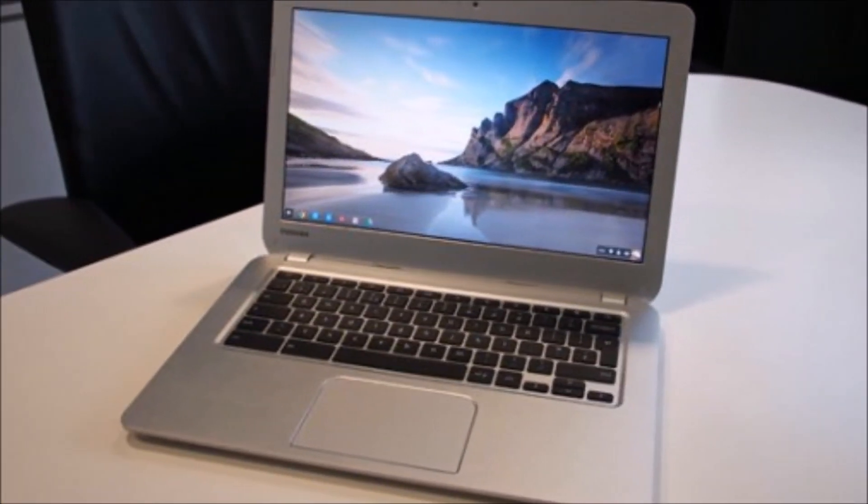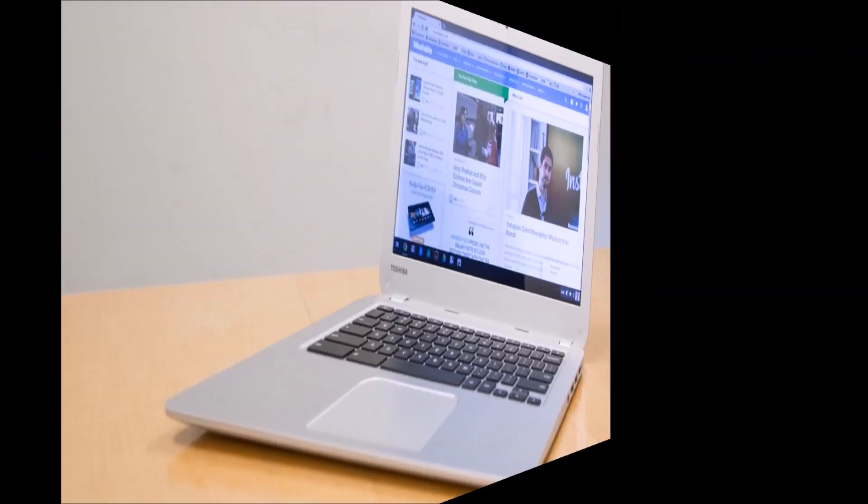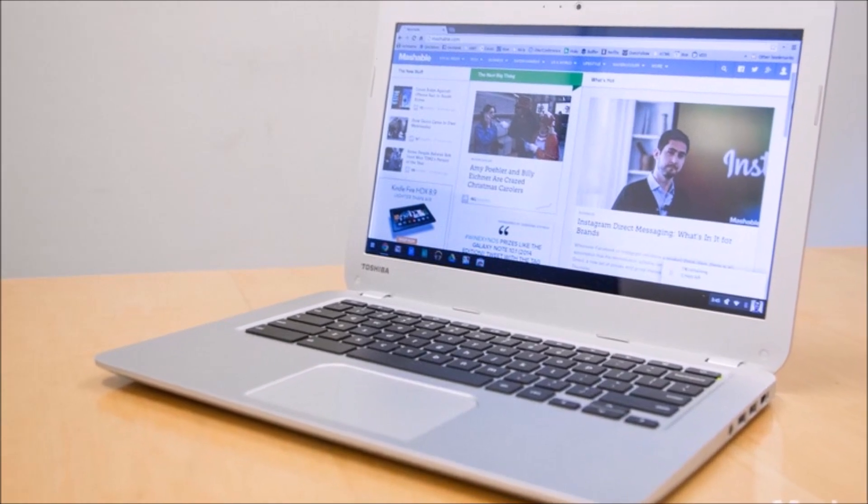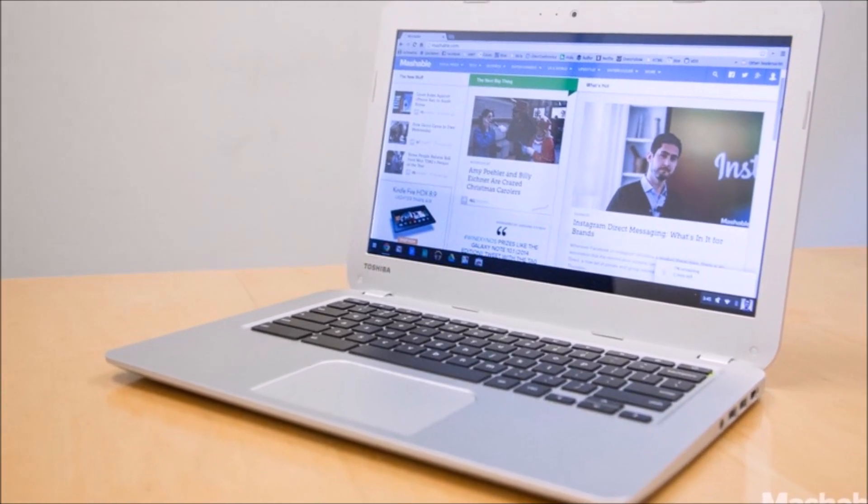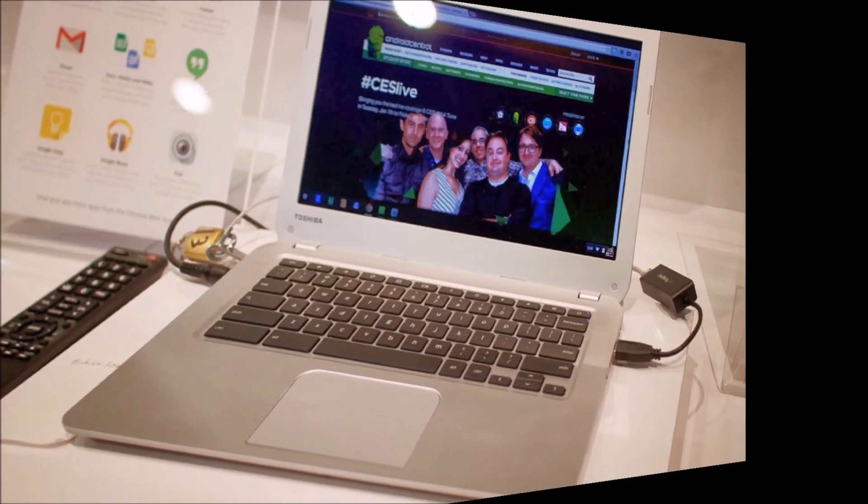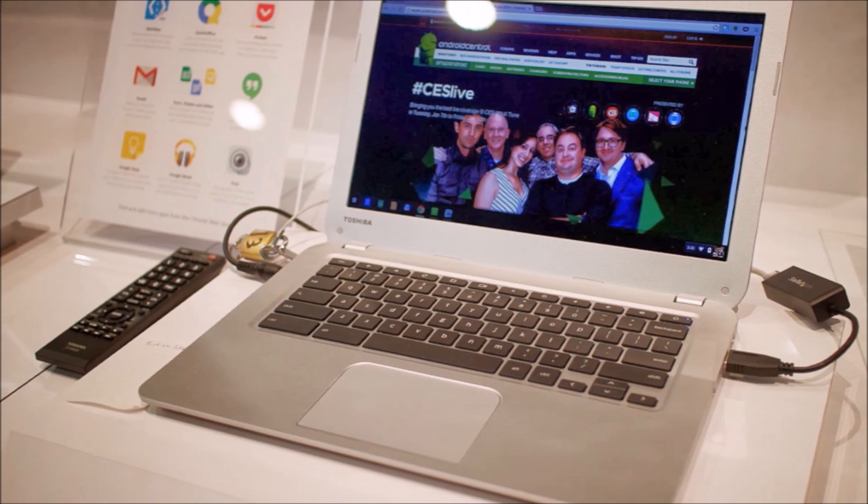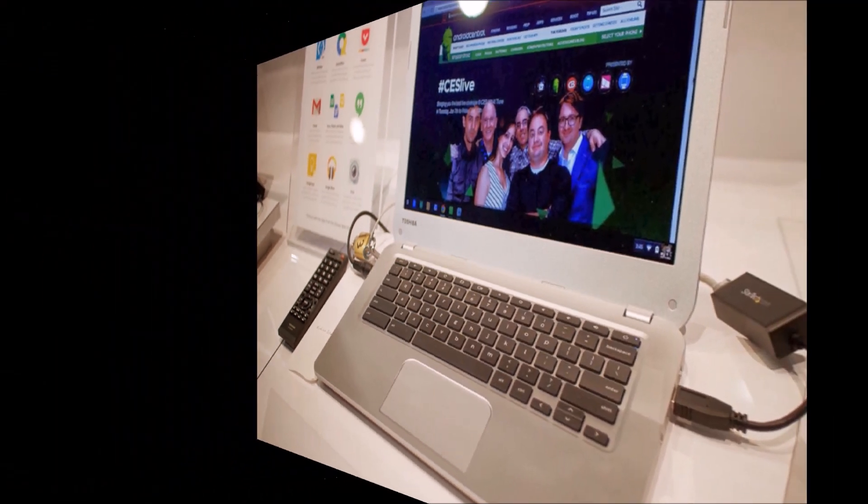Now the Chromebook pitch, much like the pitch for similarly inexpensive netbooks several years ago, is that many people would be willing to buy a laptop with limited functionality at the right price, so long as you could still do the things that mattered to you.